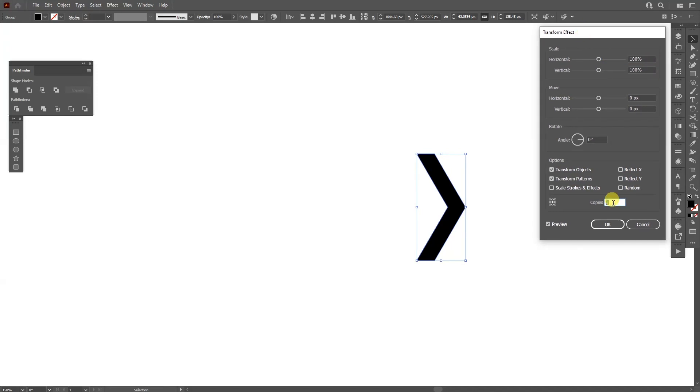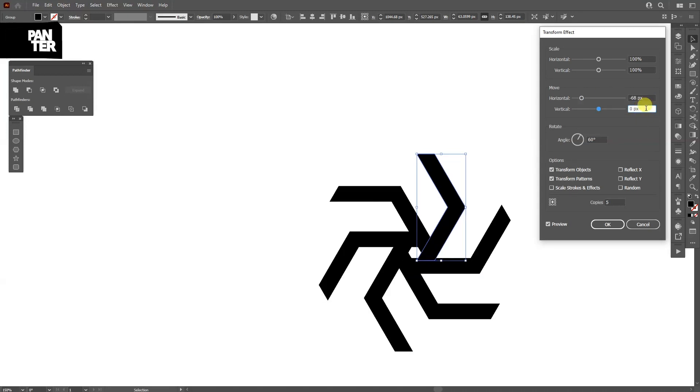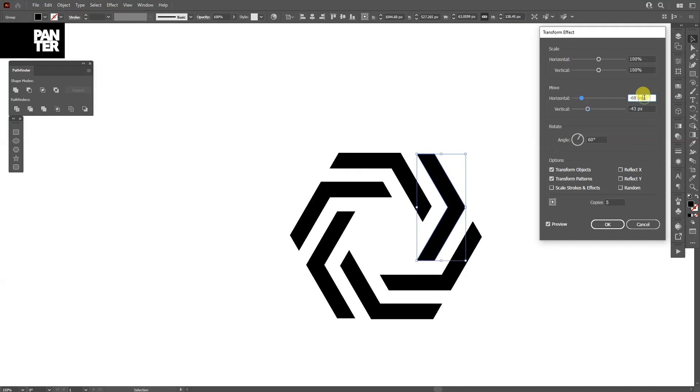All right we're gonna go with five copies, 60 degrees angle. The horizontal is gonna be minus 68 and the vertical minus 43. Let me see what is going on. Something like this.